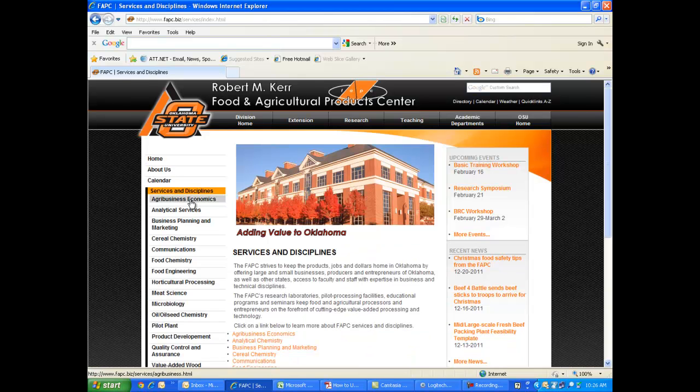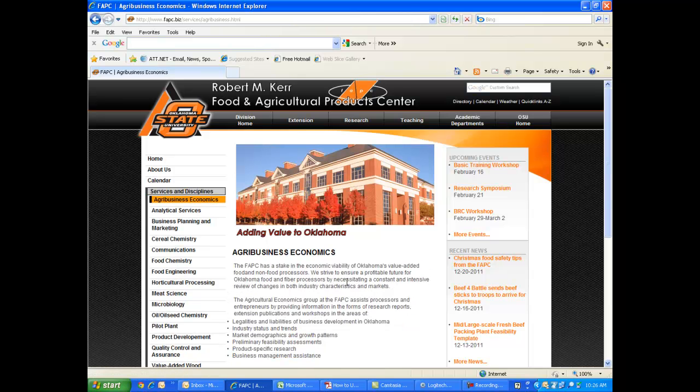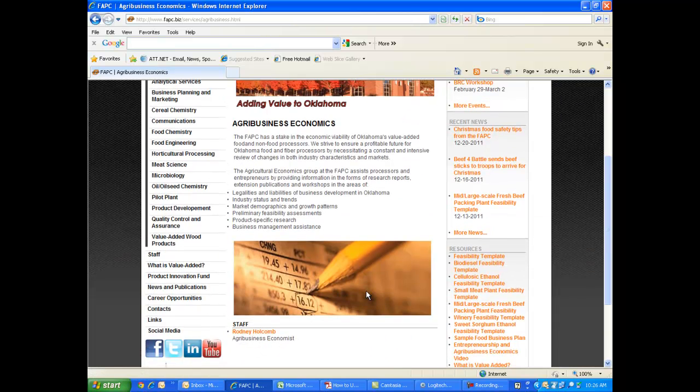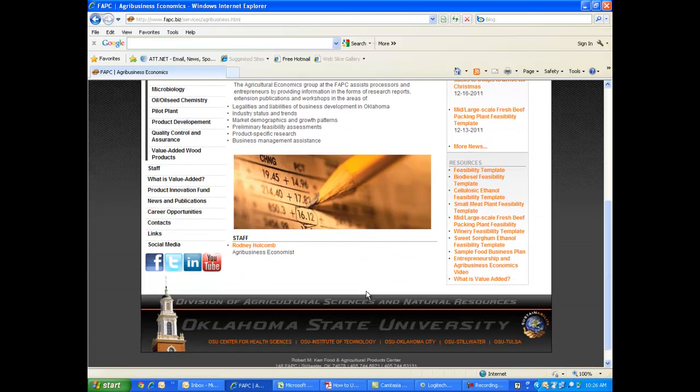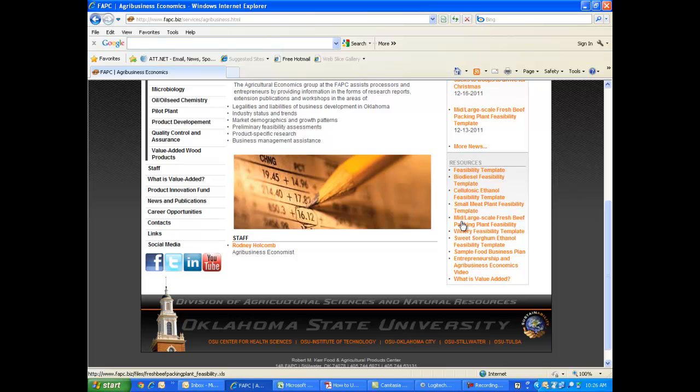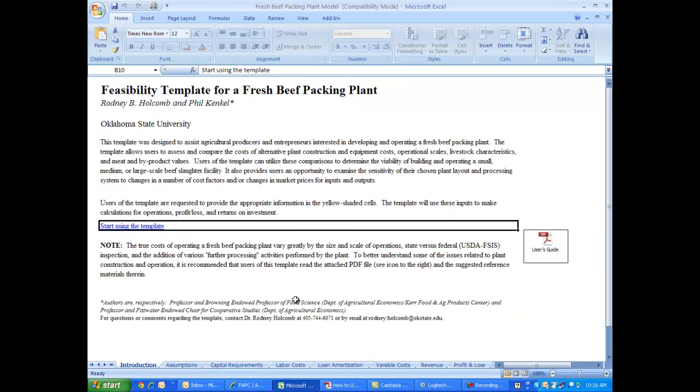Then click on Agribusiness Economics. Now if you scroll down to the right side of the page, you'll see a link that says Mid to Large Scale Fresh Beef Packing Plant Feasibility. When you click on that link, it opens an Excel spreadsheet that you can download at no cost and save. And this spreadsheet, once opened, opens immediately to an introduction sheet.